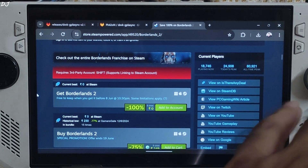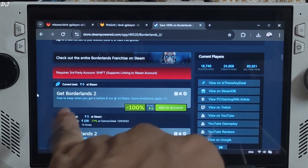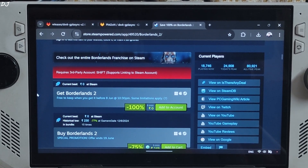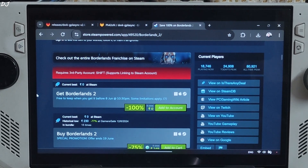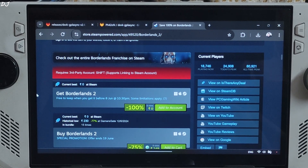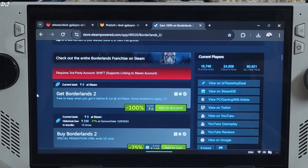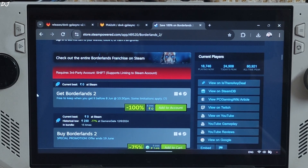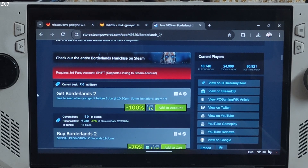Welcome back guys. Right now you can grab the Steam version of Borderlands 2 and an Epic Games version of Deathloop for absolutely free. In this video, I'll be testing these games on my ROG Ally running on Windows 11. I'll kick things off with Borderlands 2. Its free offer will expire today at 10:30 PM, so make sure to grab the game quickly.